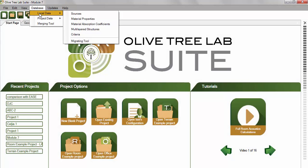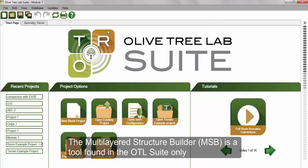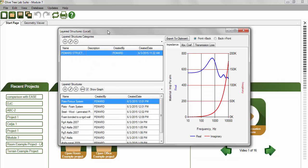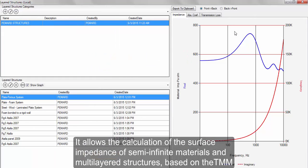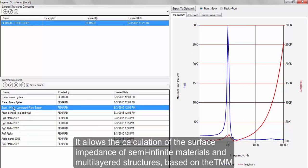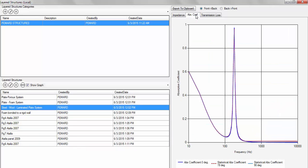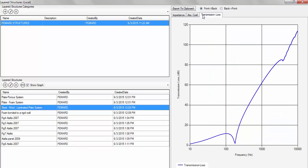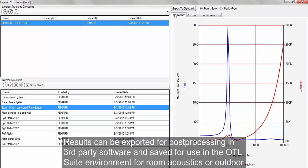The Multi-Layered Structure Builder is a tool incorporated in the Olive Tree Lab Suite only. It allows the calculation of the surface impedance of semi-infinite materials and multi-layered structures based on the Transfer Matrix method. Based on surface impedance, the sound absorption coefficient and sound transmission of materials or structures may be calculated and shown within this module. Results may be exported in various formats for post-processing.